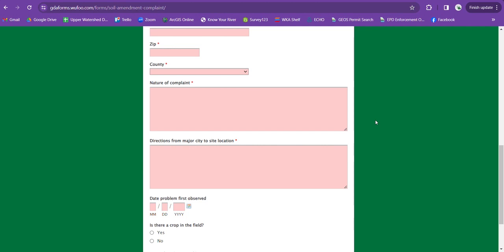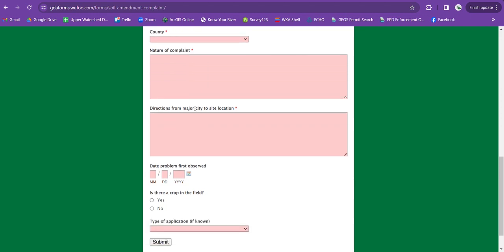Is there an overwhelming smell? Tons of flies? You can see vultures flying around? And then if you're able to actually see the site, it's really helpful if you can see runoff, puddling, if you can see them applying during or immediately after a rain event. Those are all good information to put in for nature of complaint.